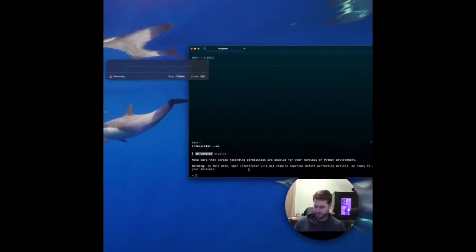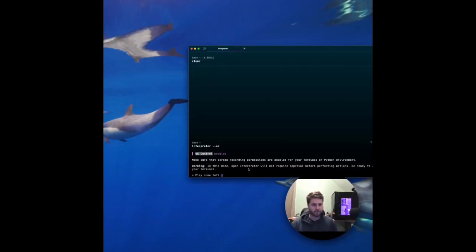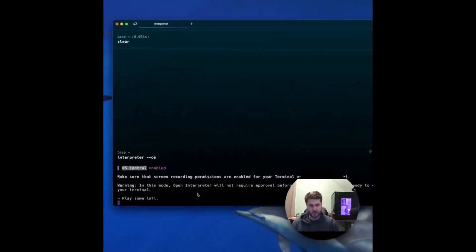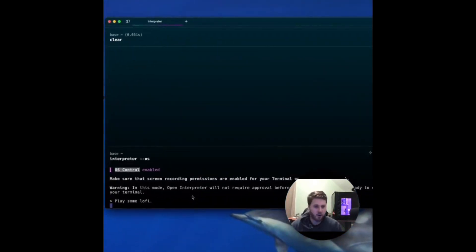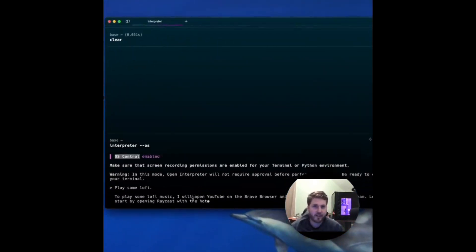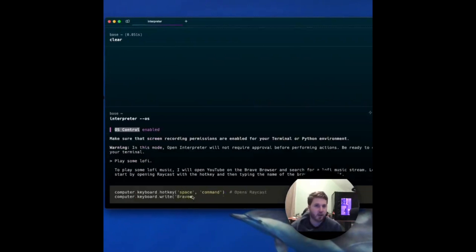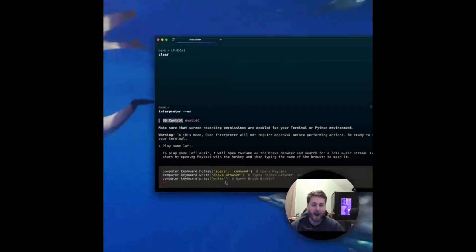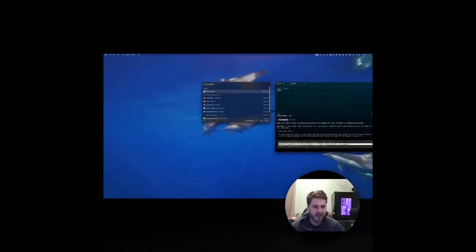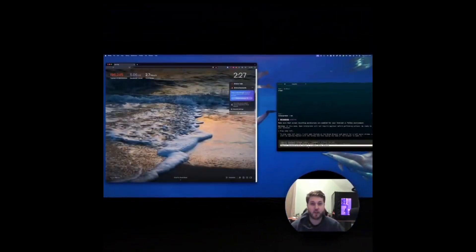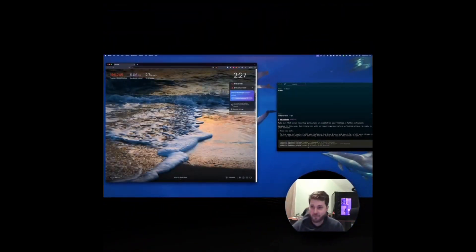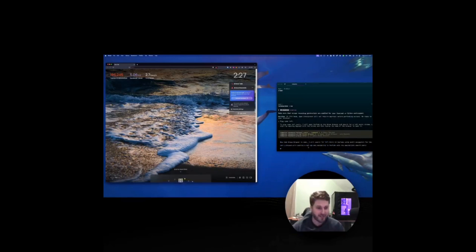Play some lo-fi. Since Open Interpreter is an intelligent system, you don't need to tell it how to do certain tasks. You just give it a goal and then it will come up with a strategy for how to best complete that goal.